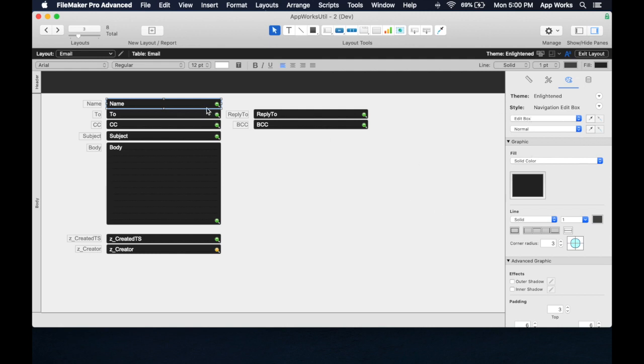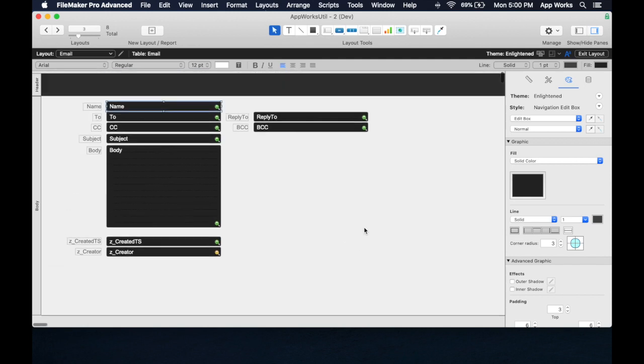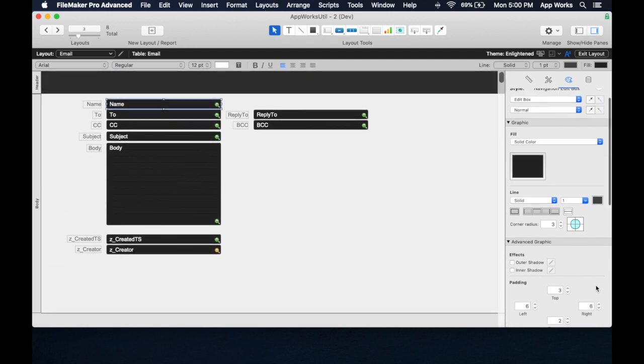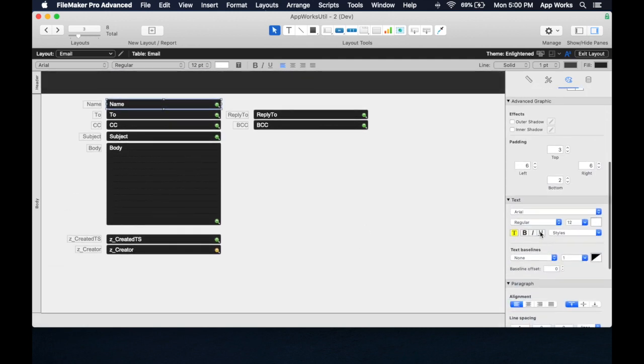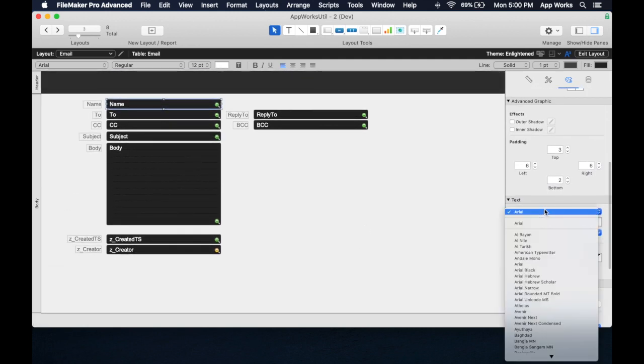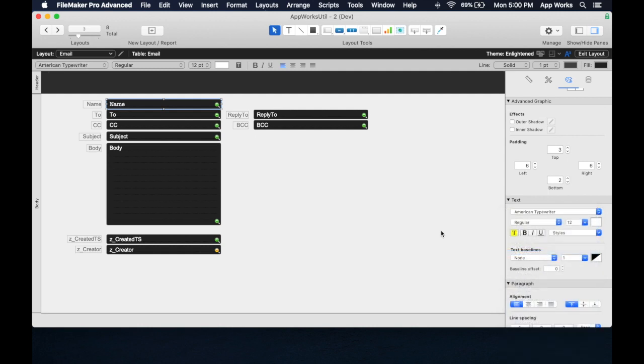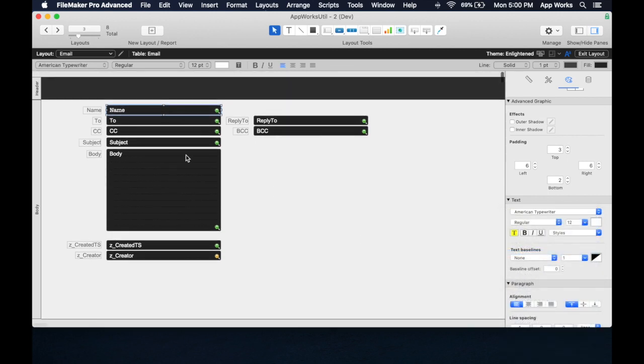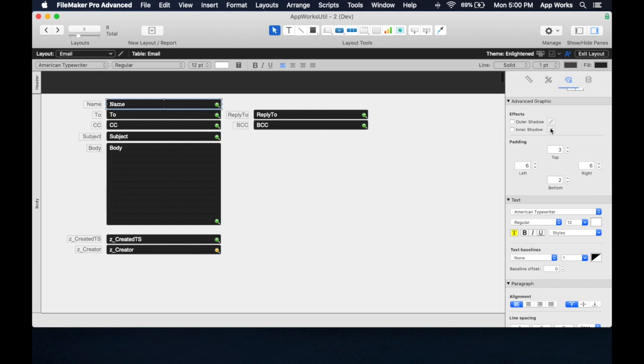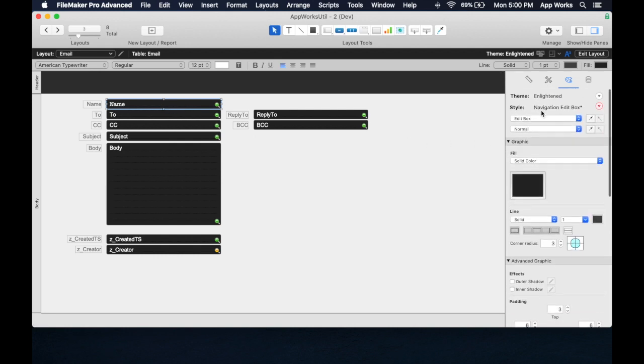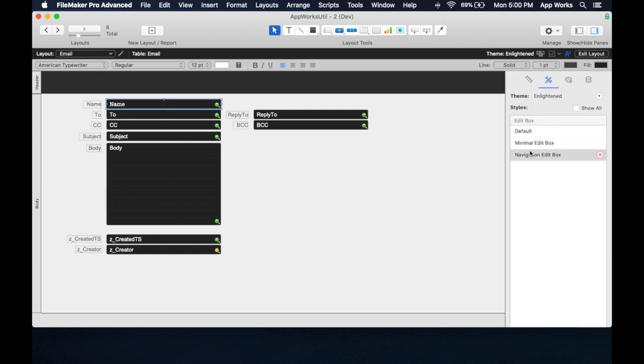Say we have this field, and I decide that I actually want to use a different font instead of Arial. Let's say I want to use American Typewriter, which is a little weird. But now we see that this font here, you'll see in the style here that this Navigation Edit box is the style that I've used. And now you'll notice that this little arrow is red.